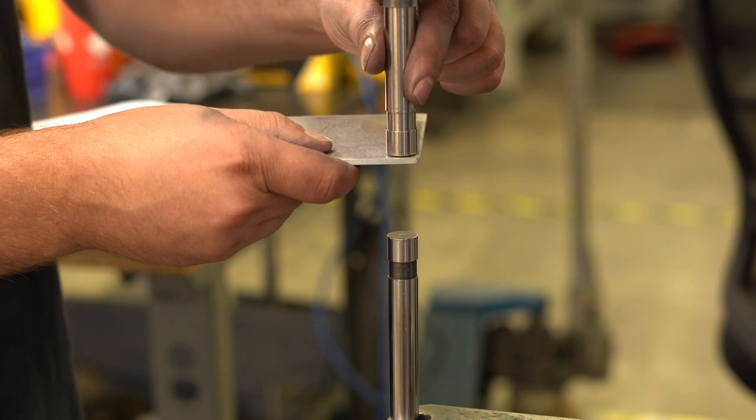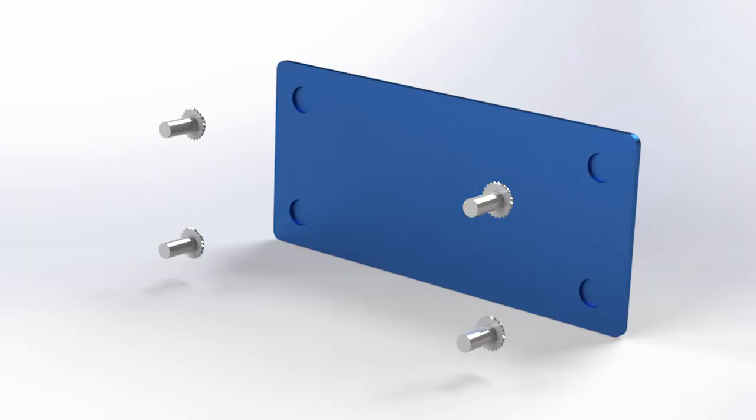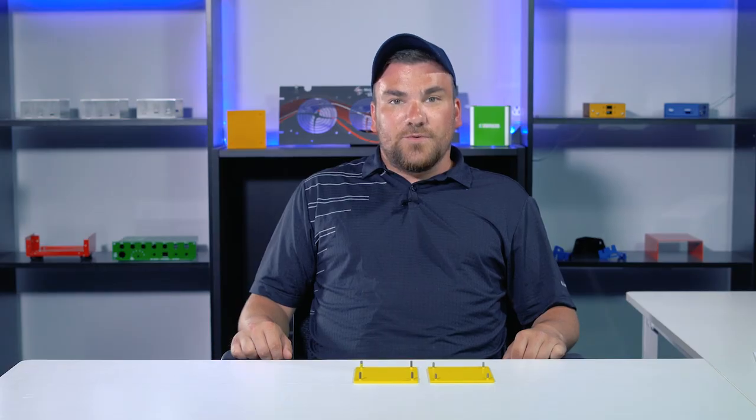You cannot see the base of these fasteners from the outside of the part. Concealed head fasteners are ideal for when you do not want to see evidence of the fastener. If you are having graphics applied to this face, this is very useful.